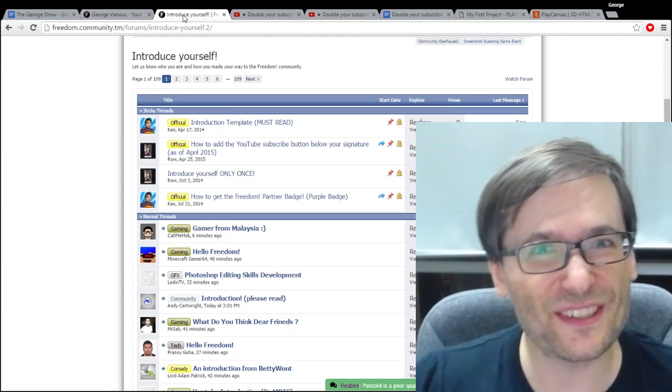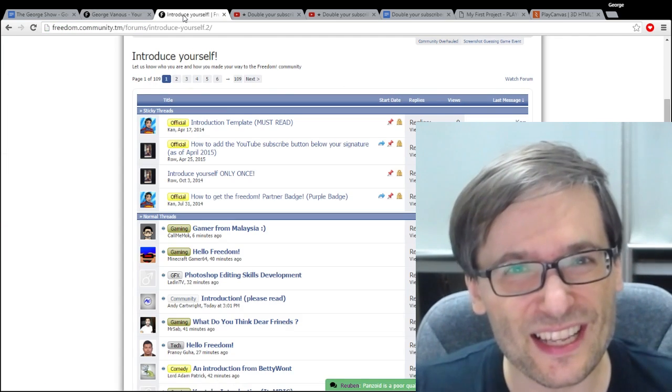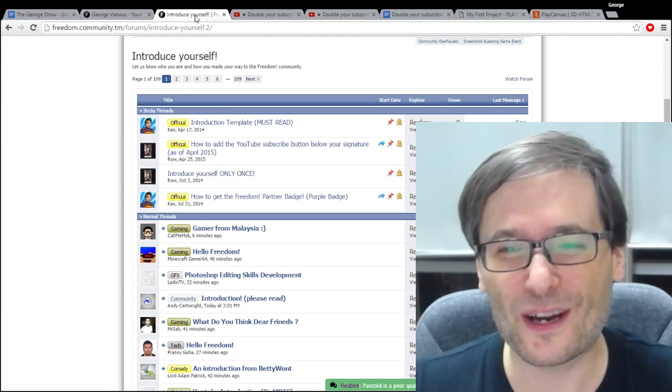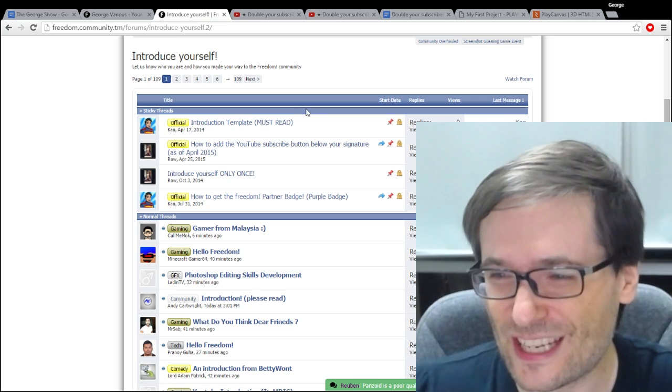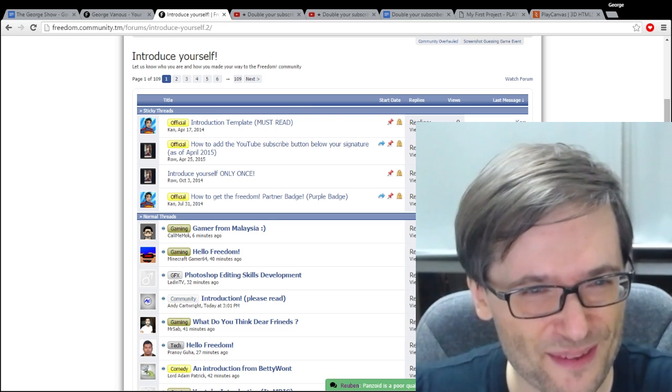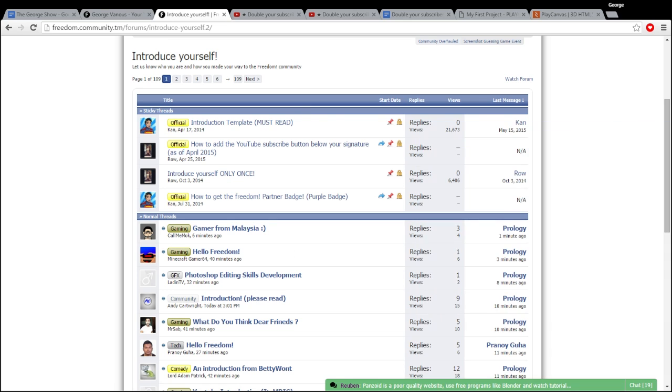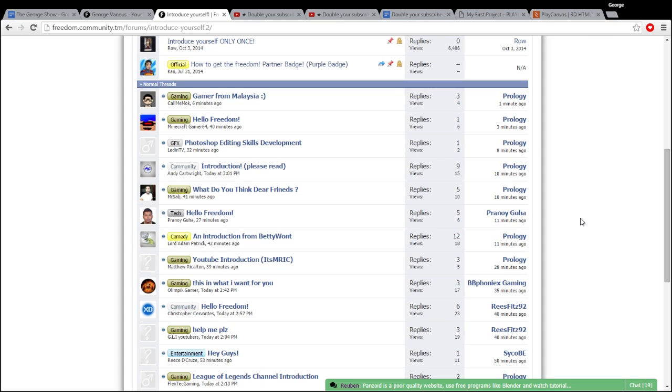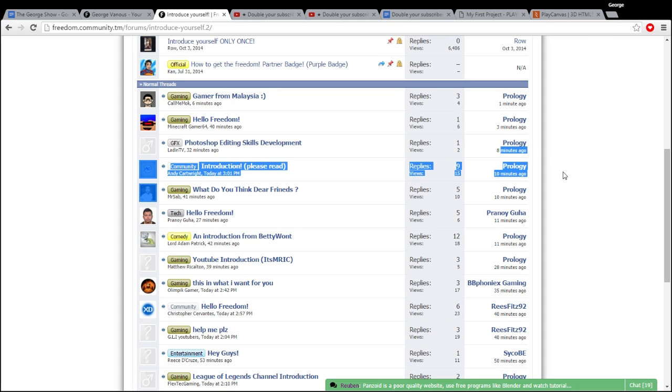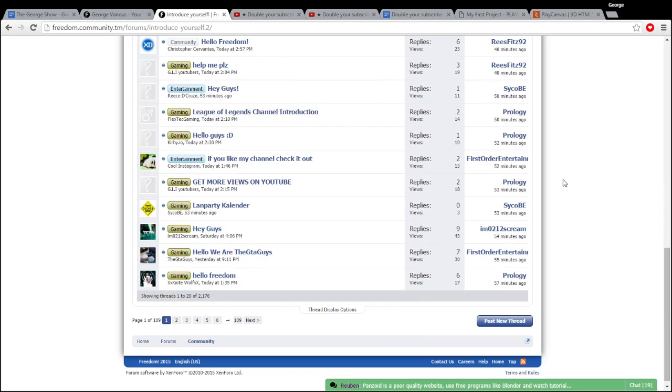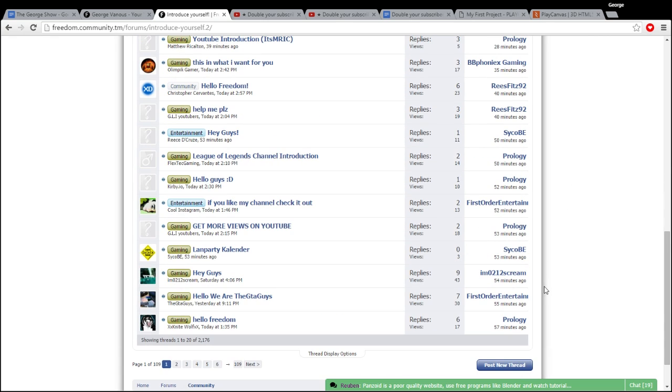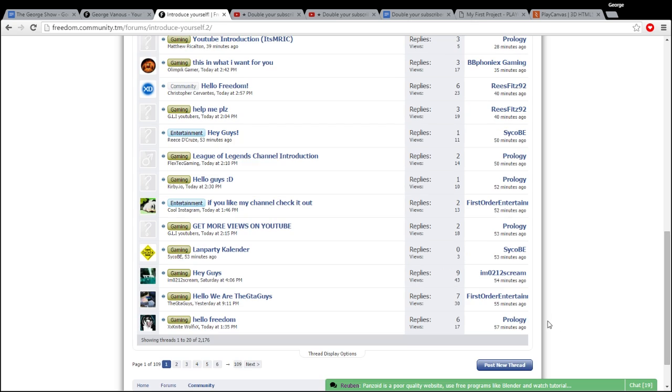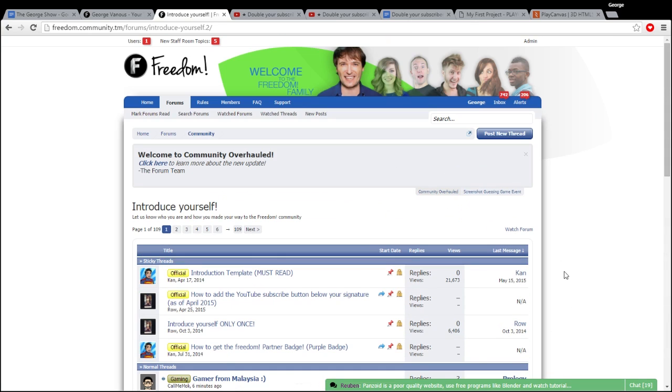Also share your story in the Freedom Forums at www.community.tm. Just look at this. I will hide myself. This has all the people who are introducing themselves a minute ago, three minutes ago, eight minutes ago, ten minutes ago. It's very active. This whole front page has people who are introducing themselves less than an hour ago.